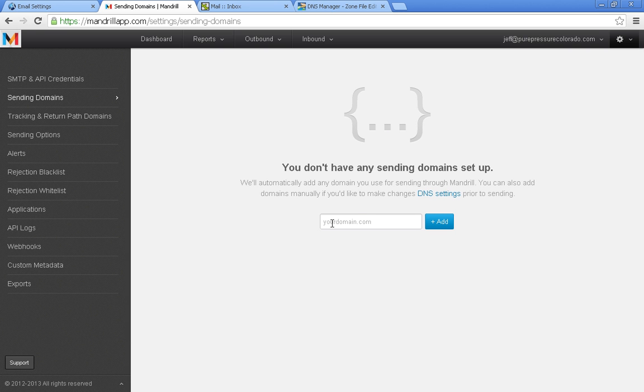We haven't set up any sending domains yet. These are automatically filled out as you're using your Mandrill account. But since this is a new account, we don't have any.